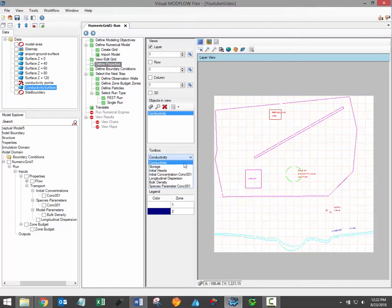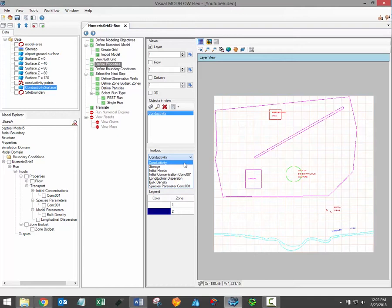The available flow property groups include conductivity which includes longitudinal, lateral, and vertical conductivities or kx, ky, and kz. The storage property group which includes specific yield, specific storage, effective and total porosities, and the initial head group.